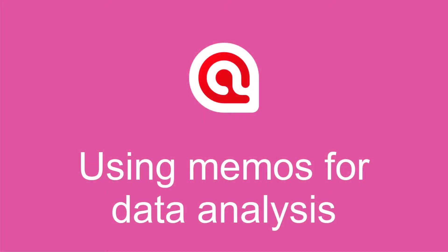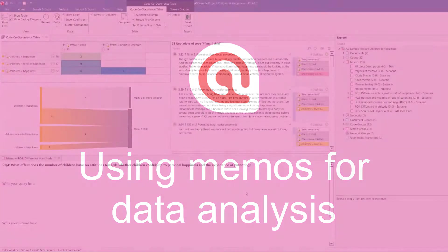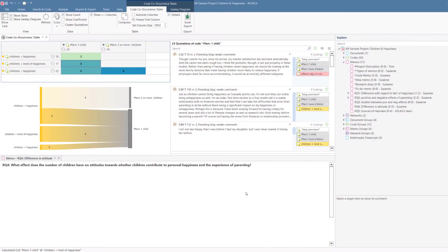Using memos for data analysis and Atlas TI 9 windows. This is how your interface could look like when you query your data and write up the analysis.